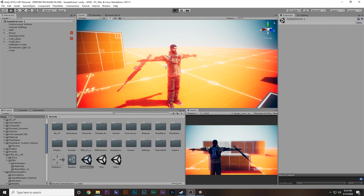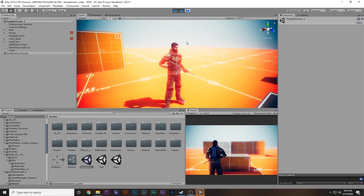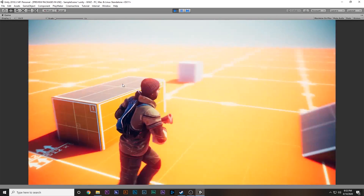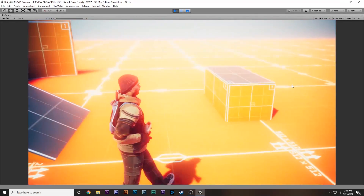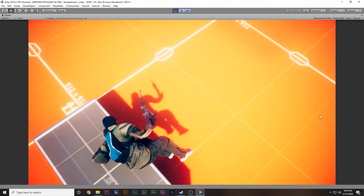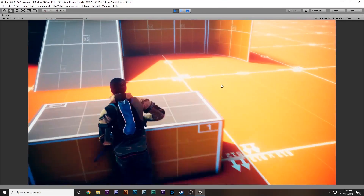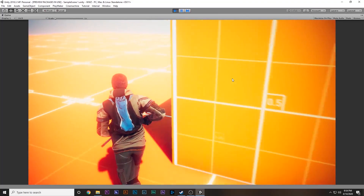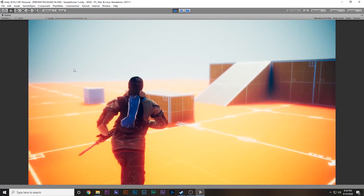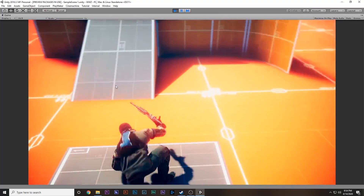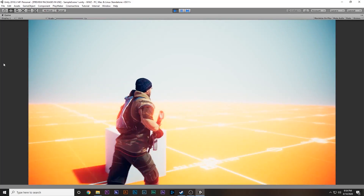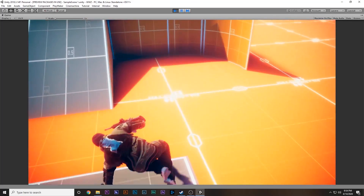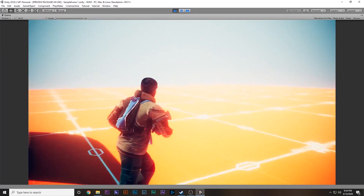This is what we left off in the previous video — we were able to make the movement system as well as the vaulting system, so that we can move around, run around, and also vault over boxes. In part one we made the movement system and in part two we made the vaulting system. If you have missed those two parts, make sure you watch them first.